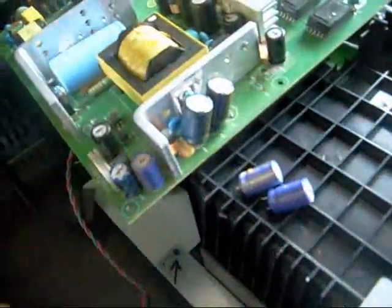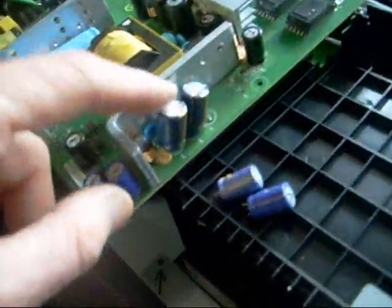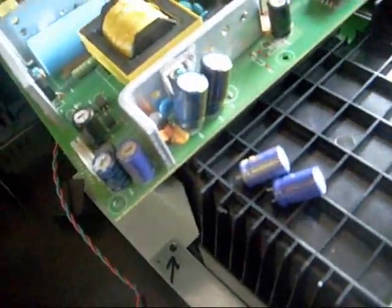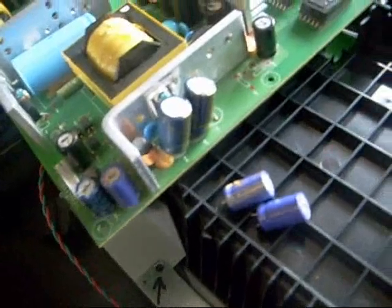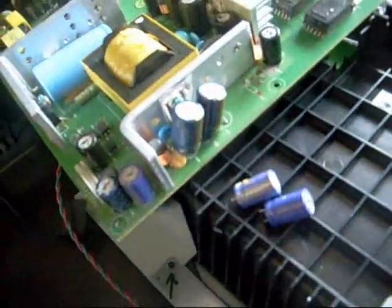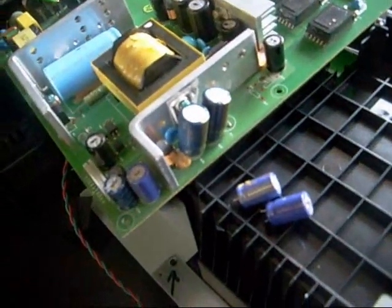So, put the new ones in. They're a little bit bigger. I went with 25 volt rather than 16 volts, so you can't fit them in there. It's pretty, but good enough.